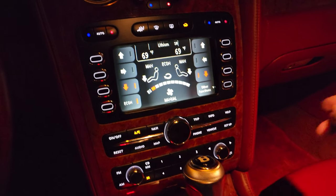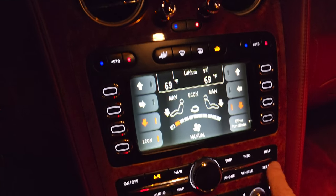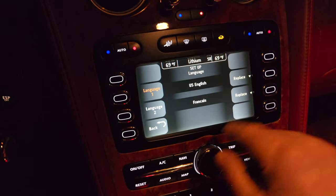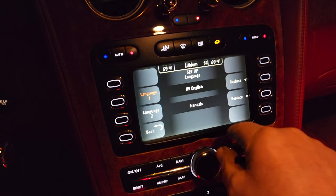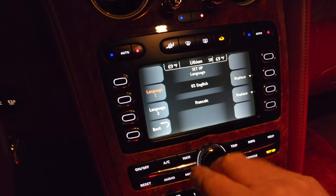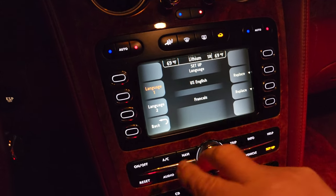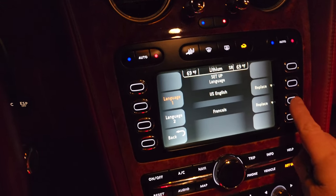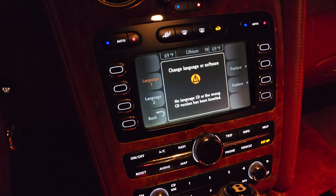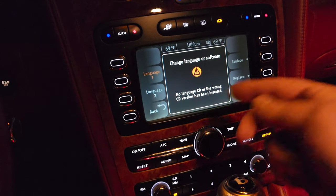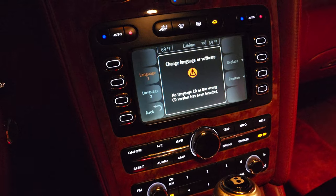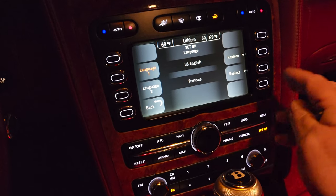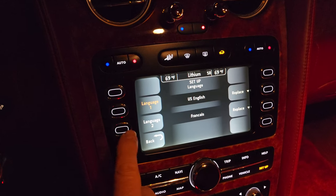For the infotainment head unit, VCDS is not needed. You simply go to setup and choose language. The head unit can only hold two languages at any given time. So if you wanted to replace French with Italian, you would press the replace button and use the Italian CD to swap the language.